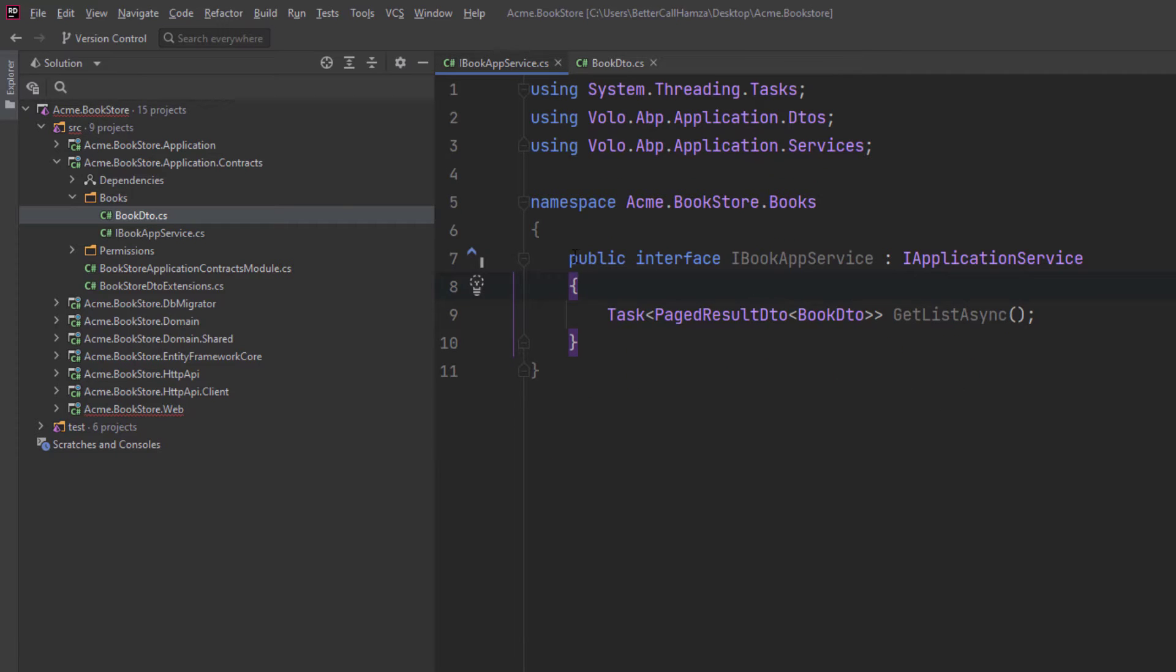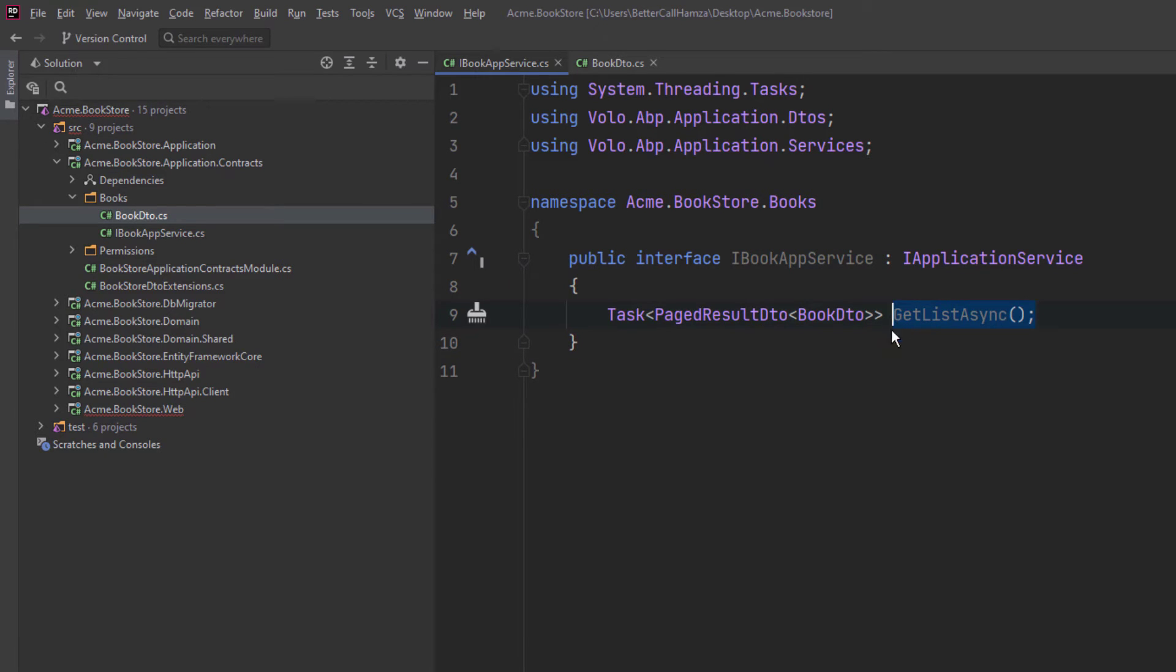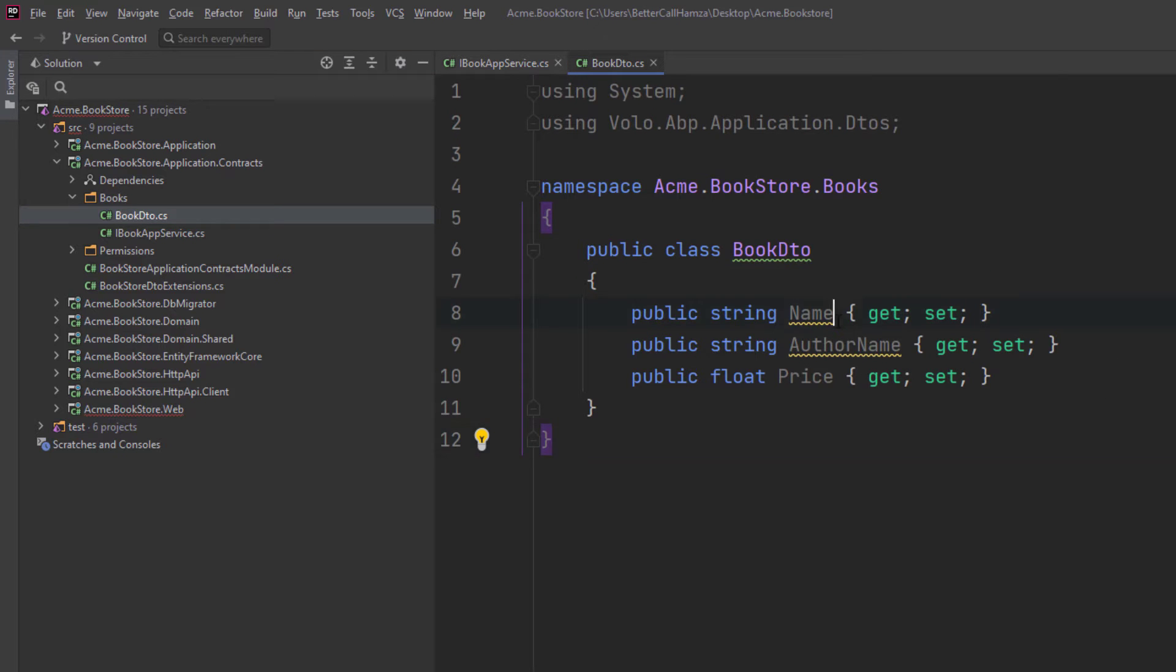And so we're going to be exposing this app service as an HTTP API to remote clients. It's going to be this method only carrying this DTO, which has got the name, the author name, and the price.